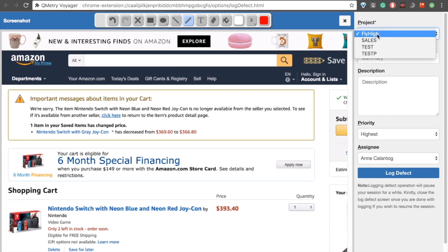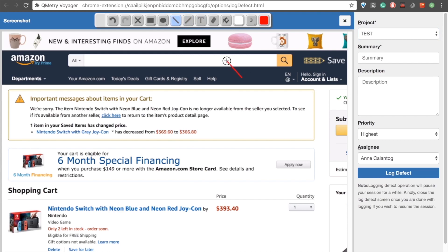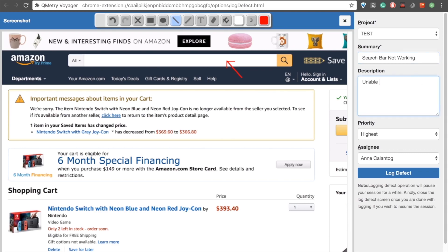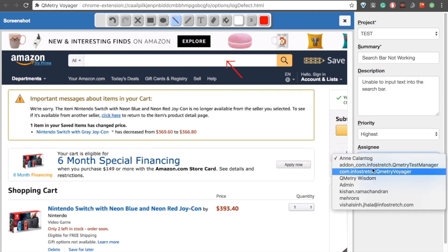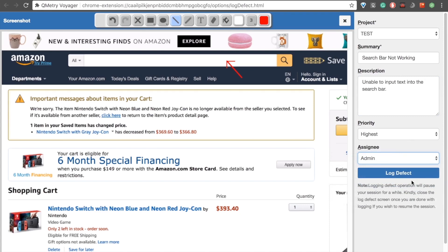I'll go ahead and change the project. First, I'll add an arrow right here. And let's say, search bar not working. Unable to input text into the search bar. And let's say admin is our assignee. We'll log that defect.